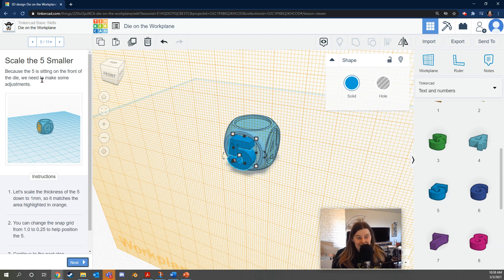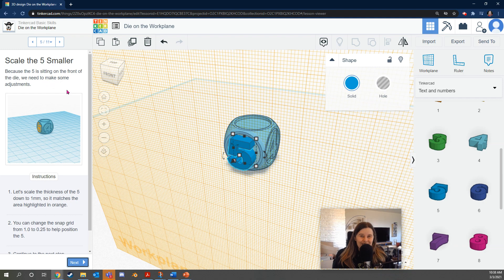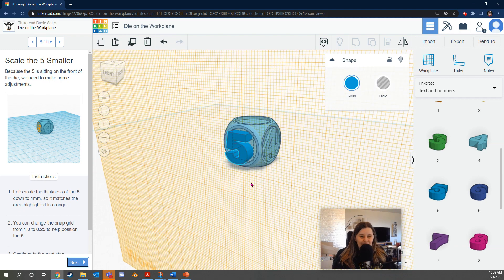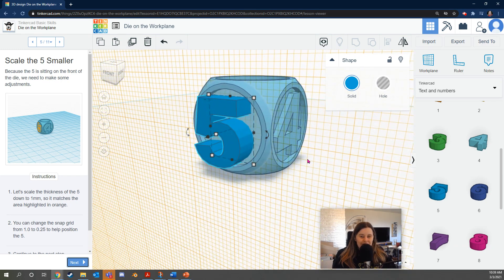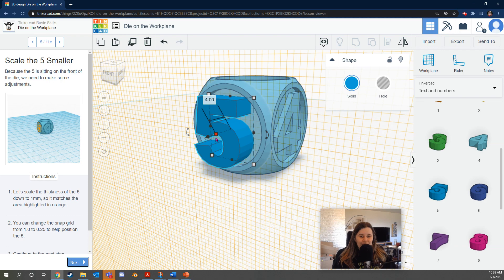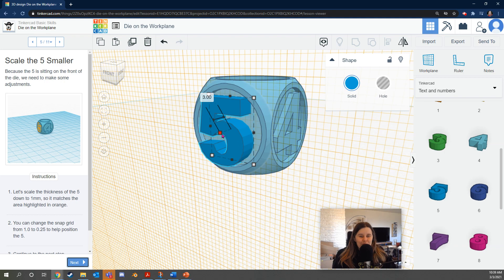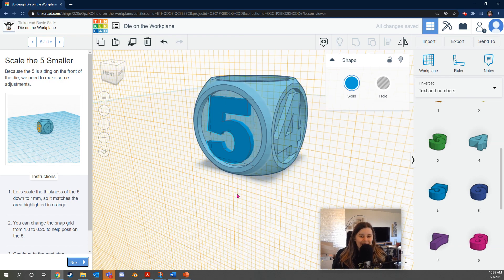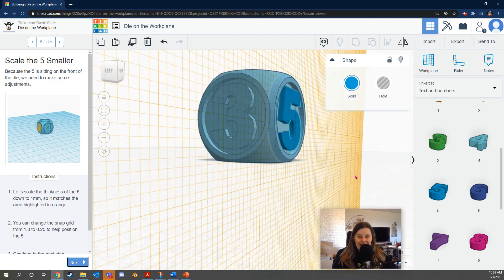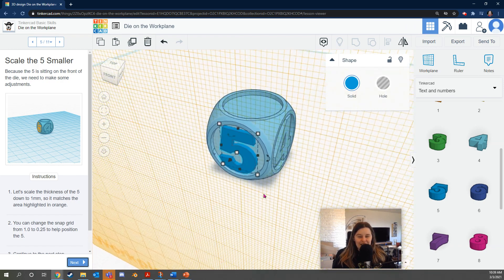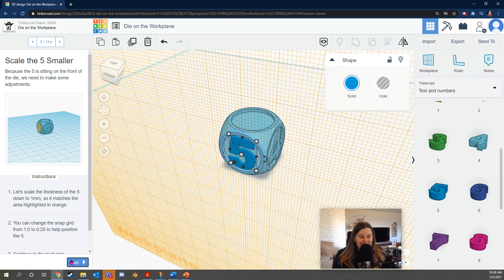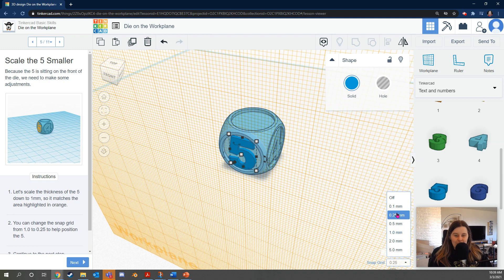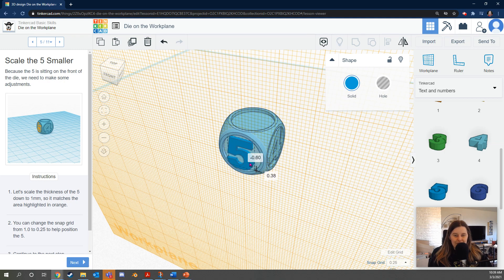Because the die is sitting on the front of the die, because the five is sitting on the front of the die, we need to make some adjustments. It says, let's scale the thickness of the five down to one millimeter, so it matches the area highlighted orange. Now on mine, the orange highlights doesn't look like it's working, but it should be working on yours. So I'm going to click this, which is the white dot in the center of the five, and then move it until the width, the thickness says one. You can also just click here and type the number one. Oh yeah, now it's matching the other numbers. Looking good. It also reminds us that we can change the snap grid to say 0.25. That lets us have more control over where the five can be.